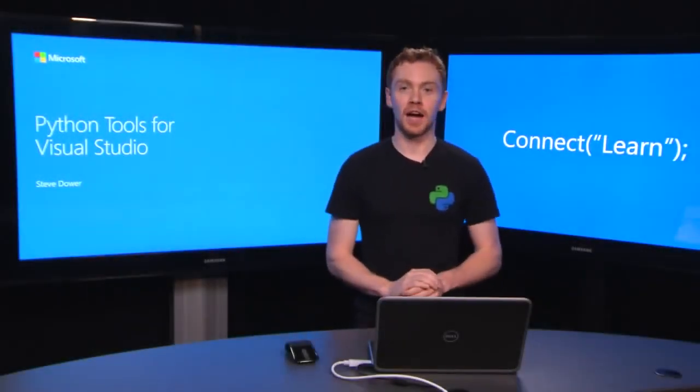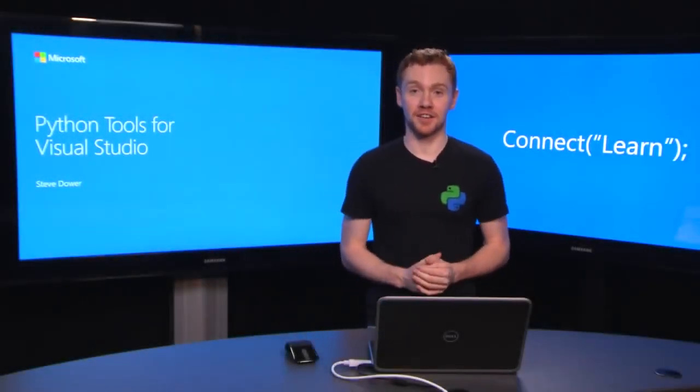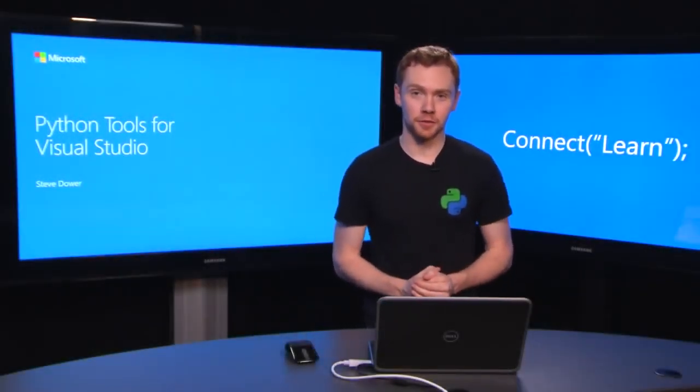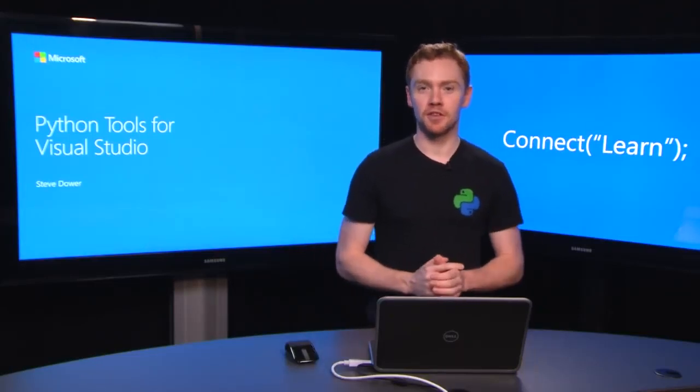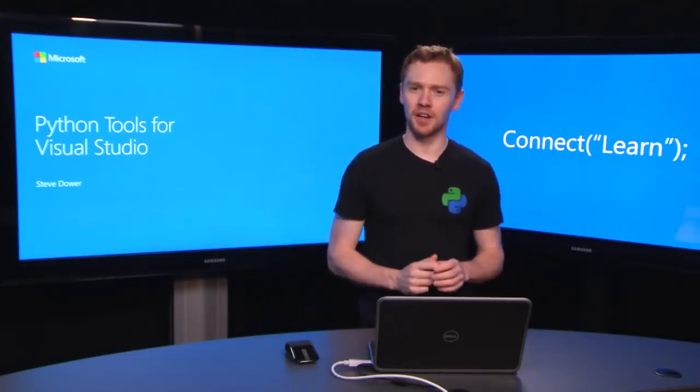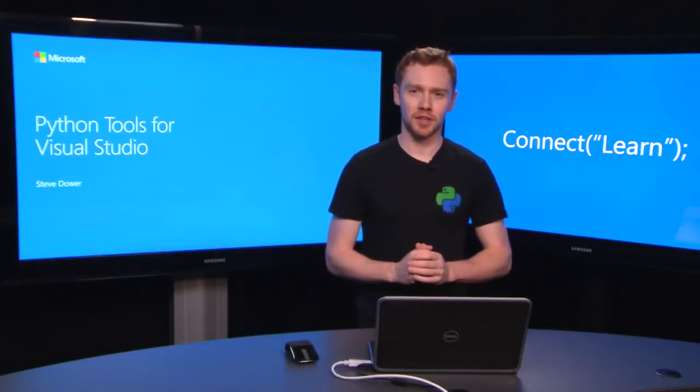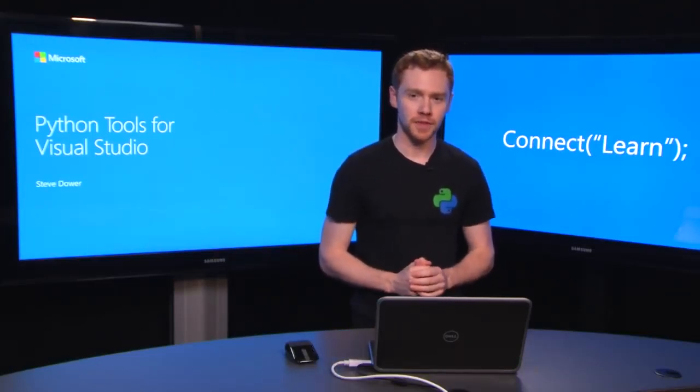Welcome to Connect Learn. I'm Steve and we're getting started with Python tools for Visual Studio. In this series, we'll be helping you get up and running as quickly as possible.